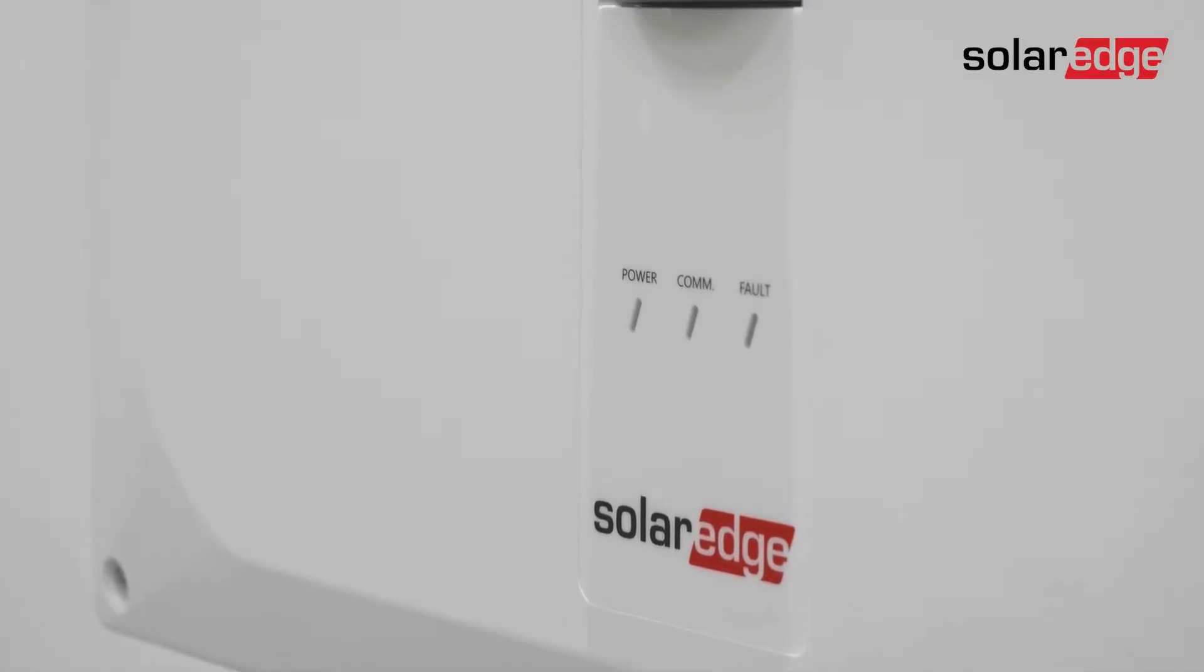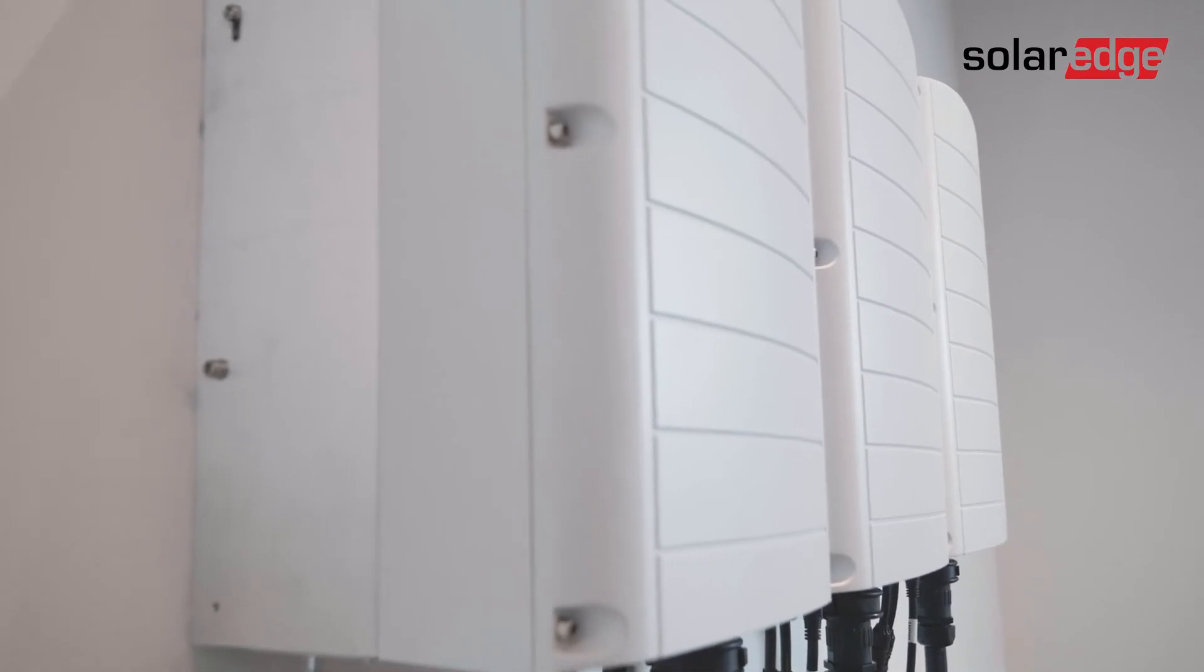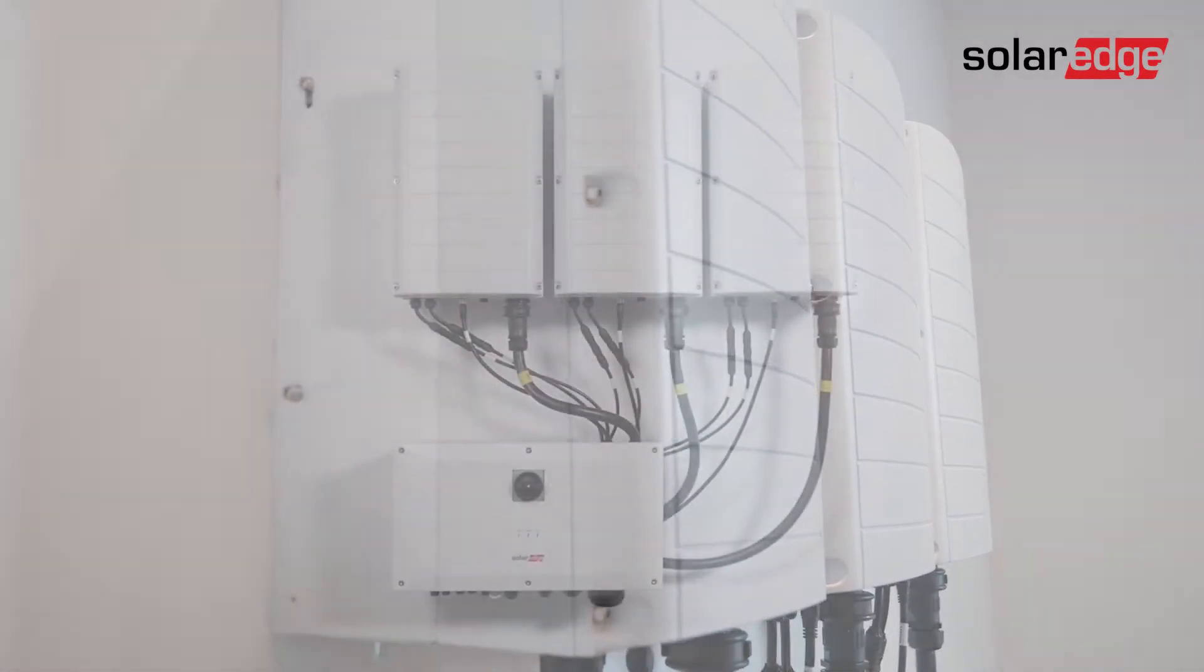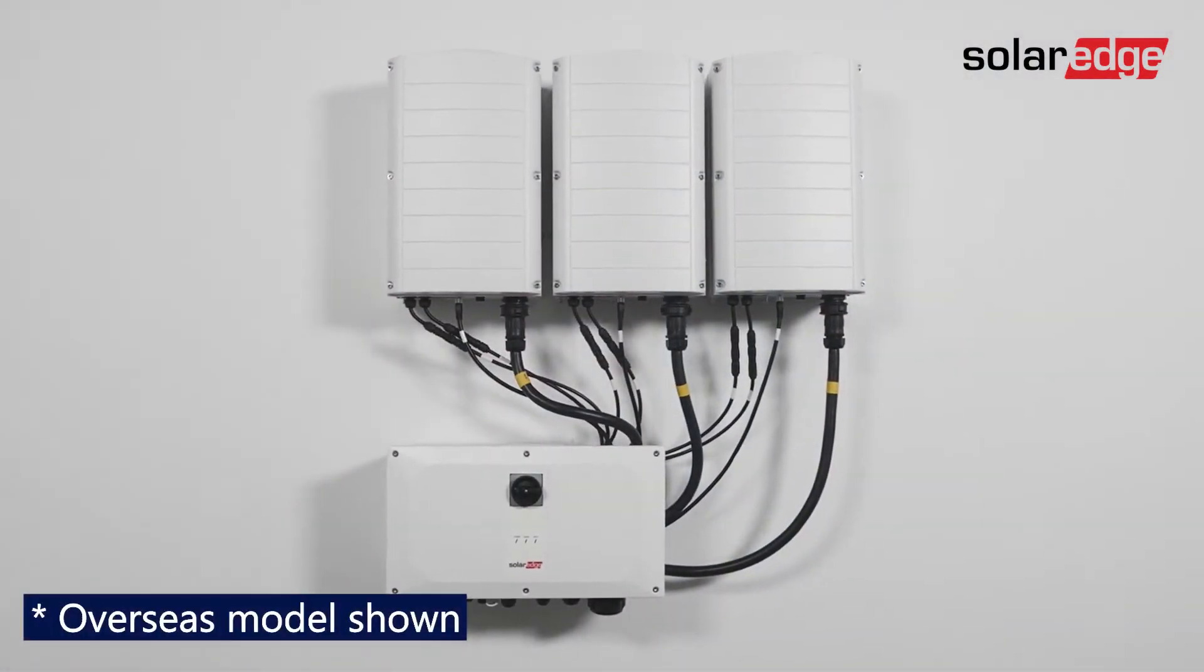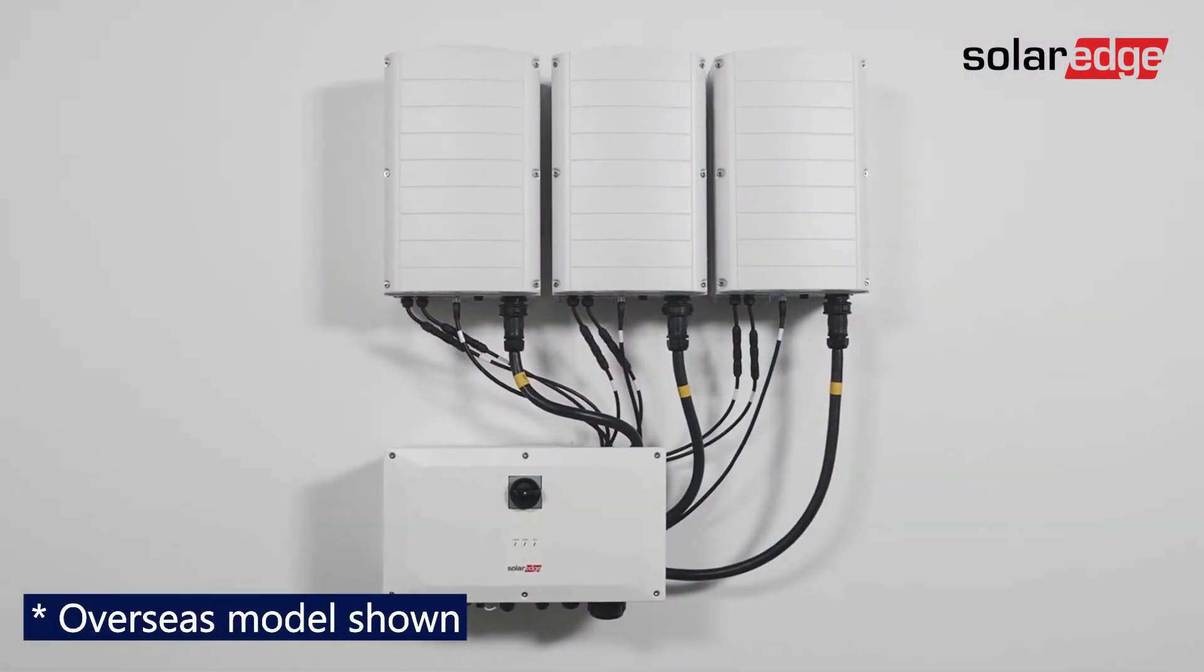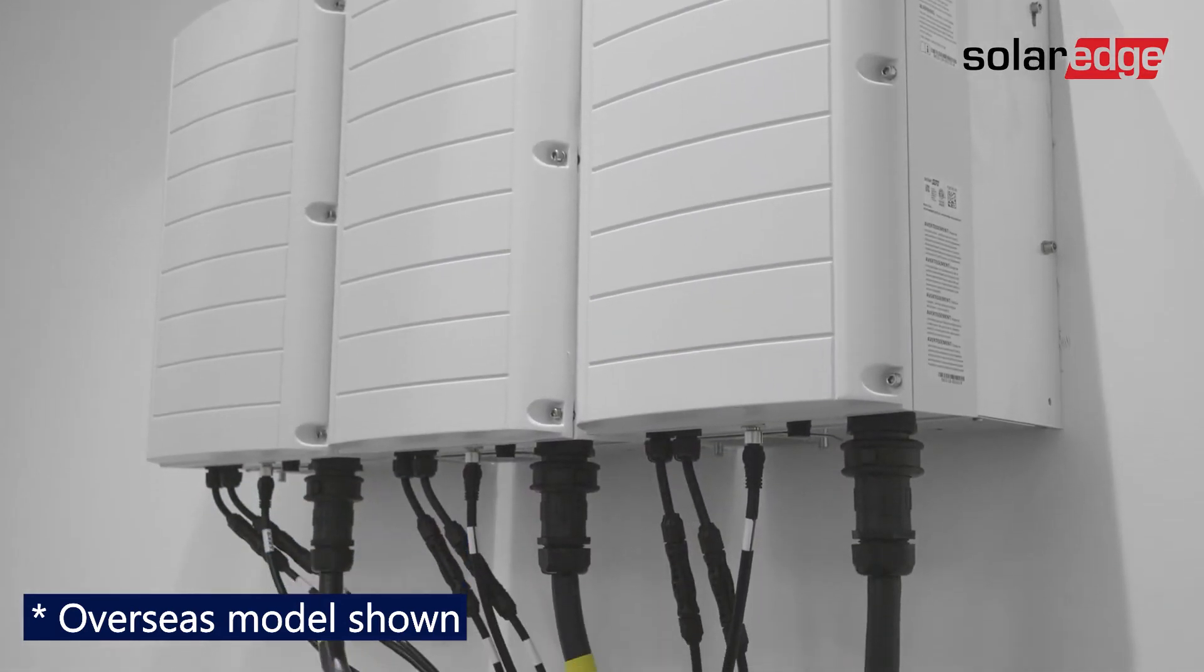This is the first in a series of videos explaining how to install SolarEdge's three-phase inverter with Synergy technology up to 100 kilowatts. In this video, we'll explain how to mount the inverter on the wall.